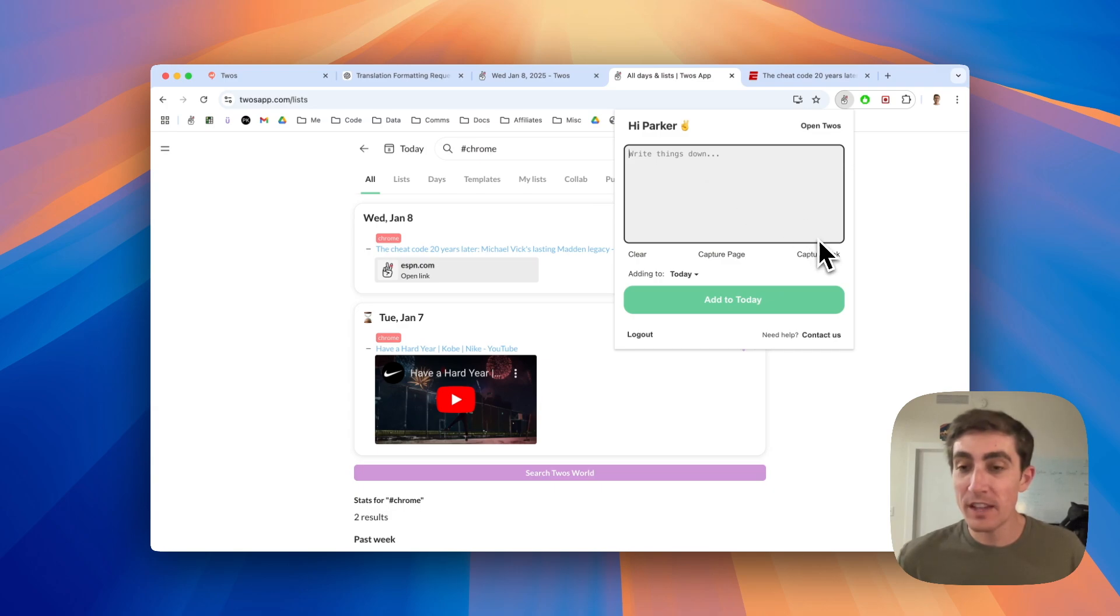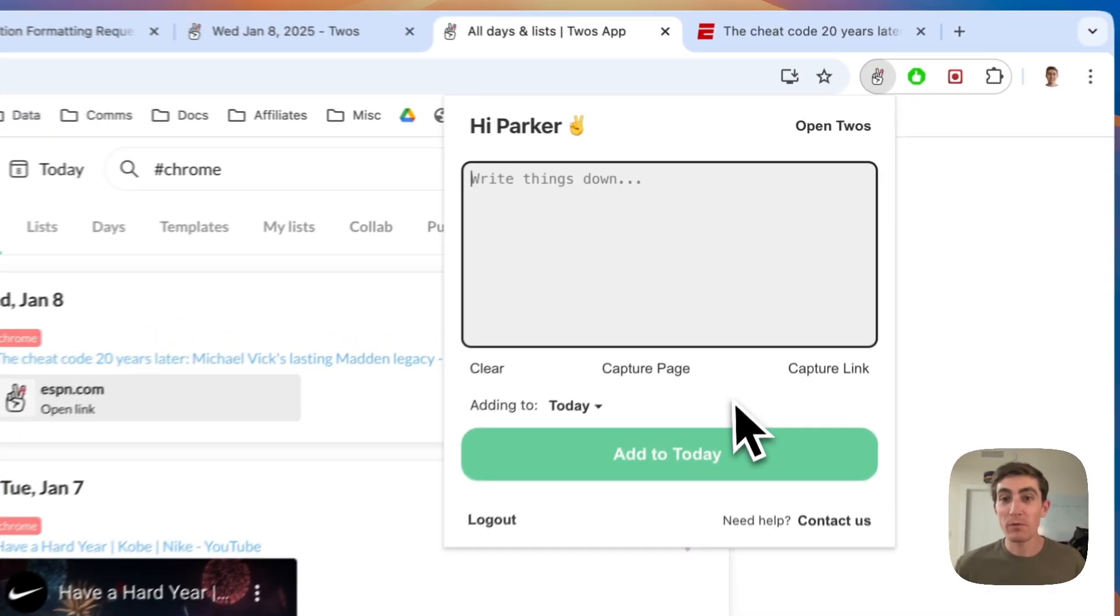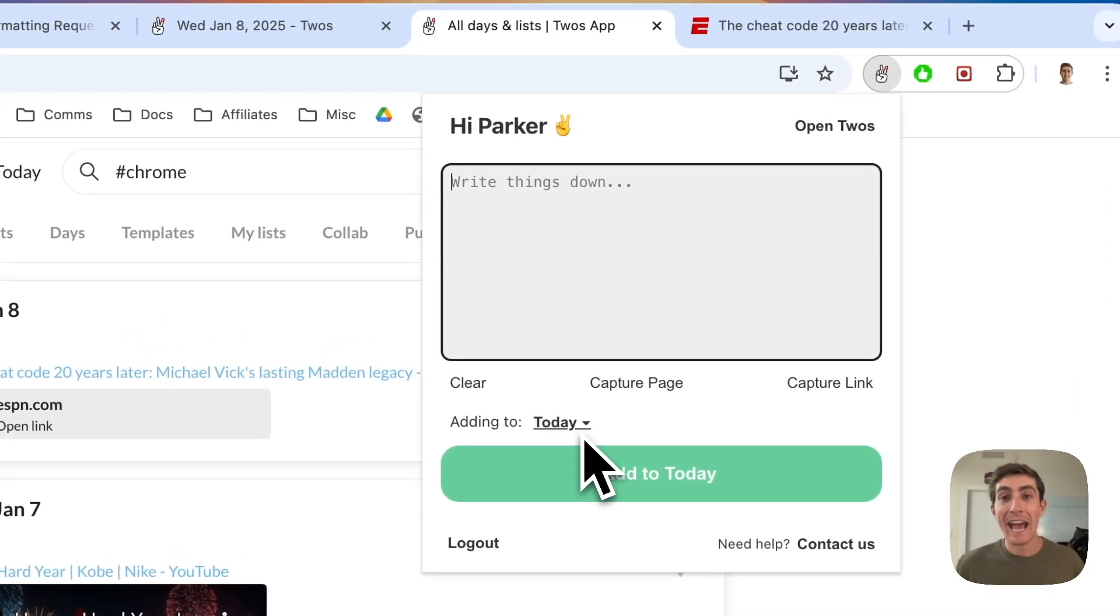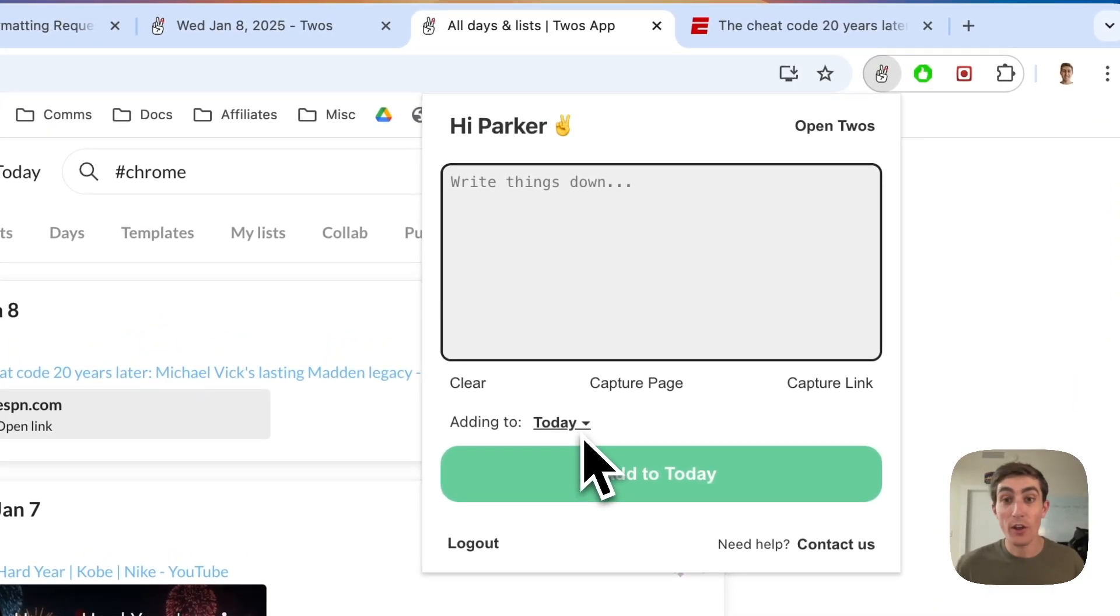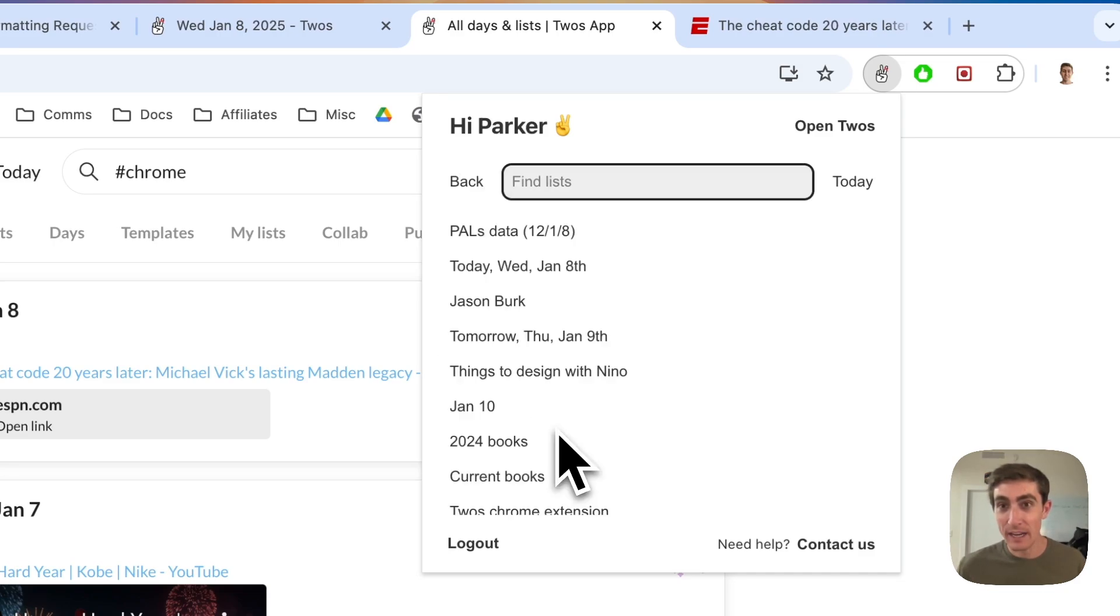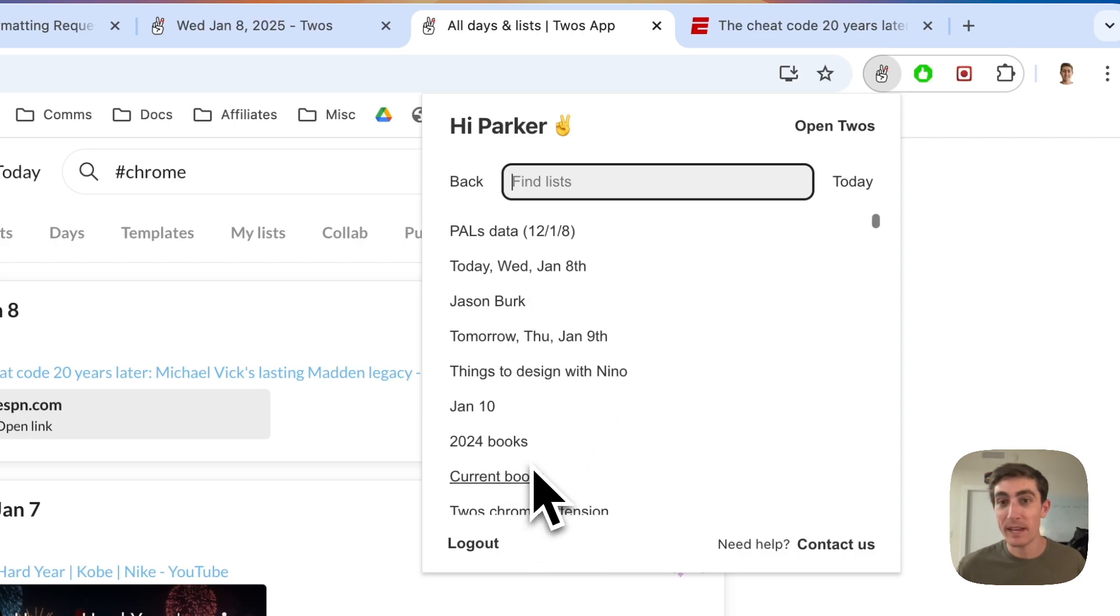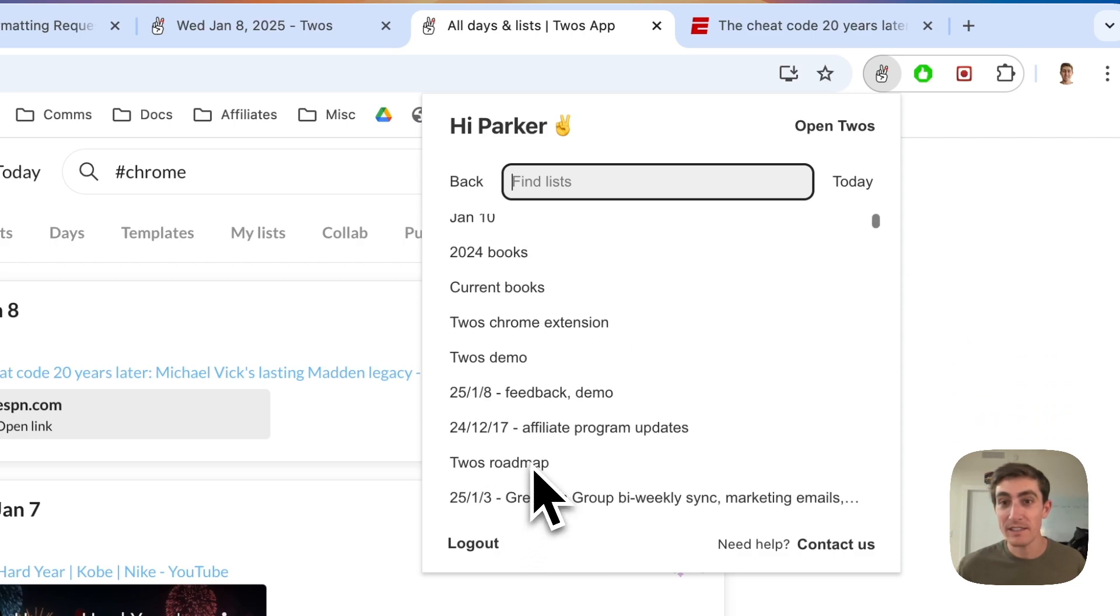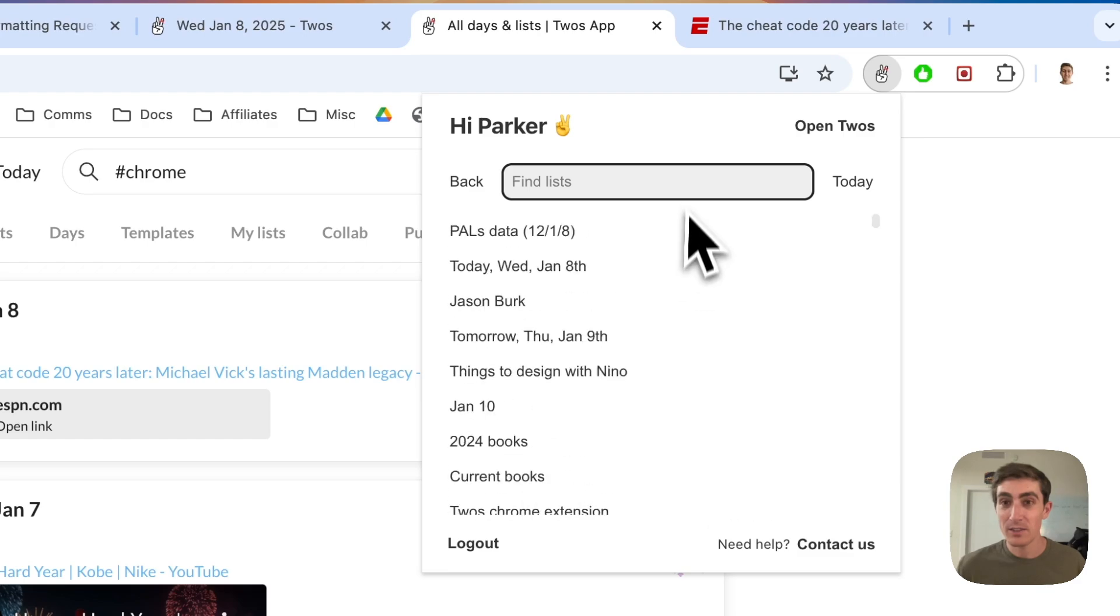The second to last feature that people really wanted was being able to add things to other lists, not just today. So now you'll see a little drop down arrow next to adding to today. And if you click on that, you can now see all of your lists and pick any of your lists here.